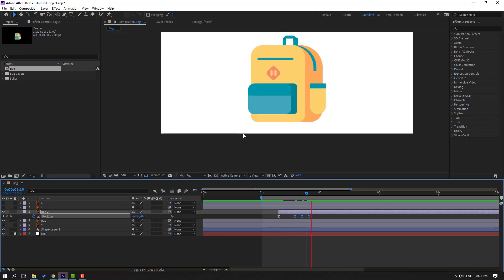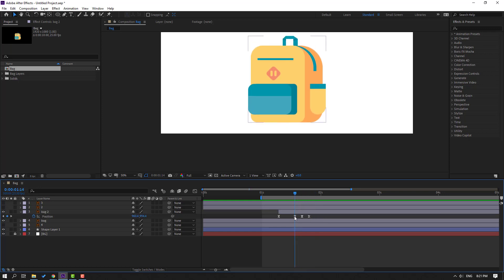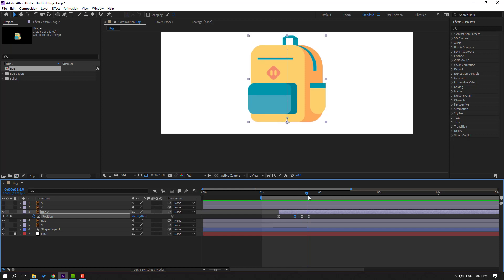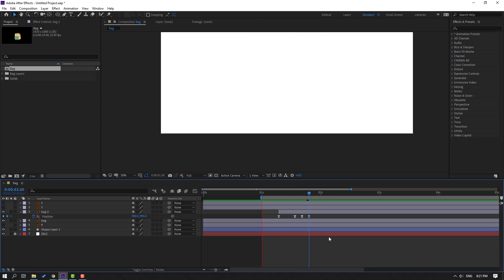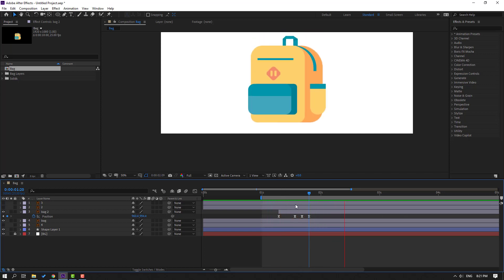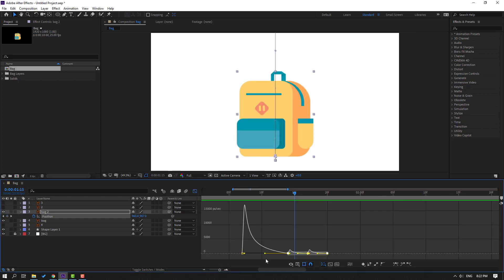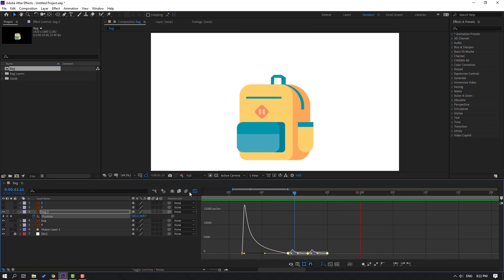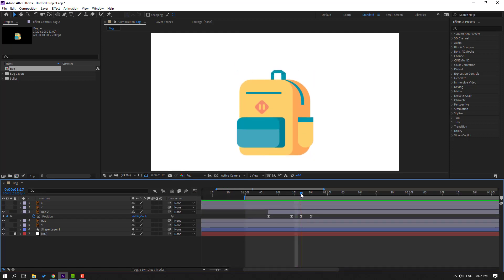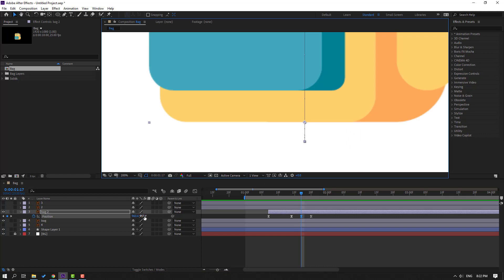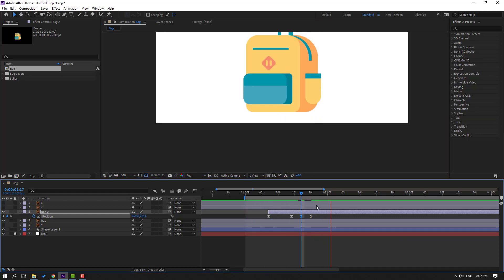Let's see again — okay, good. Select this keyframe, Ctrl+C, go to the last keyframe, select and Ctrl+V. Let's see — okay, good. Select these keyframes, go to the graph editor, select these graphs and move to right. Let's see. Okay, select this keyframe and move down. Select the last keyframes and move to the left for fast animation.